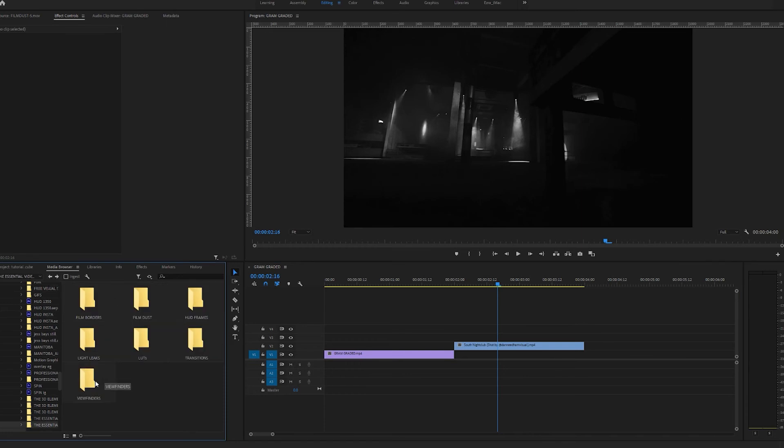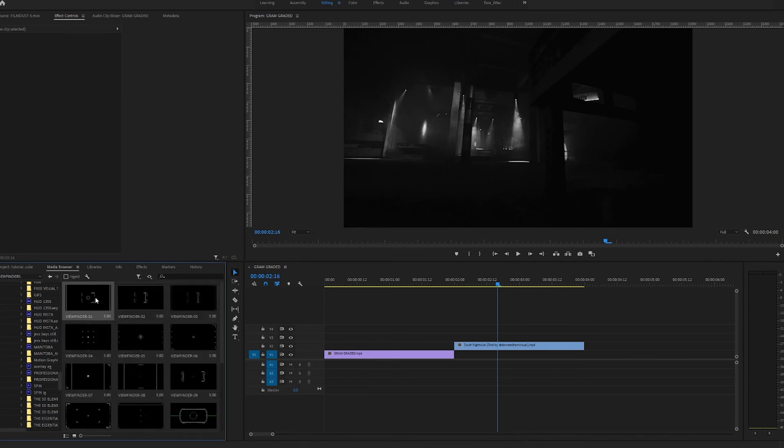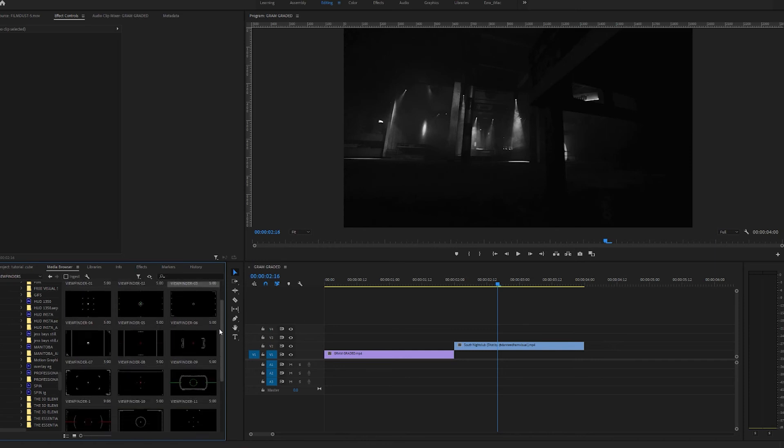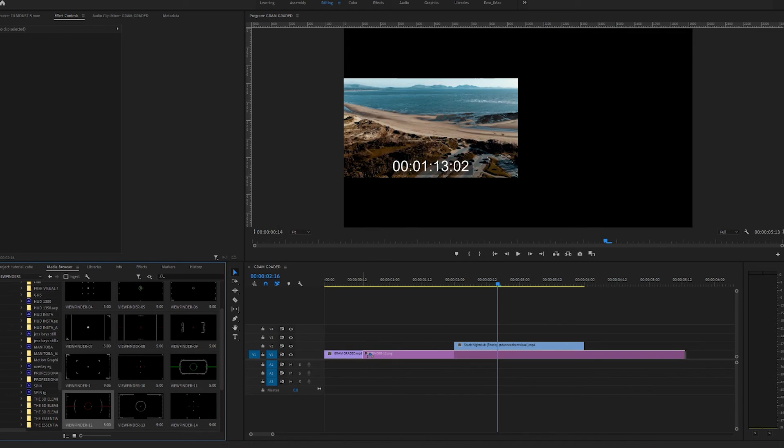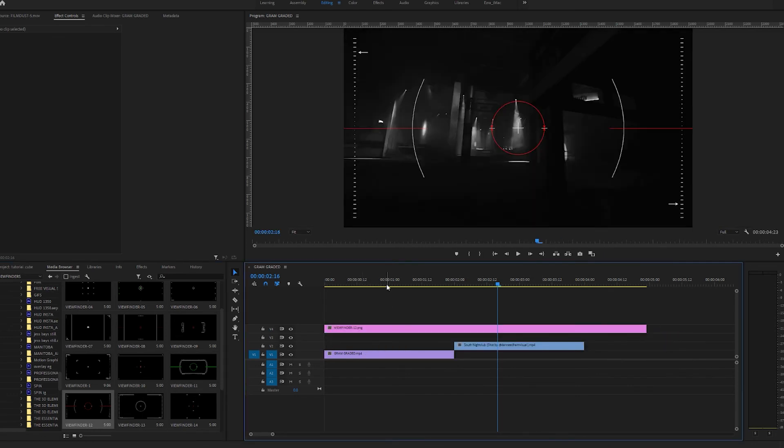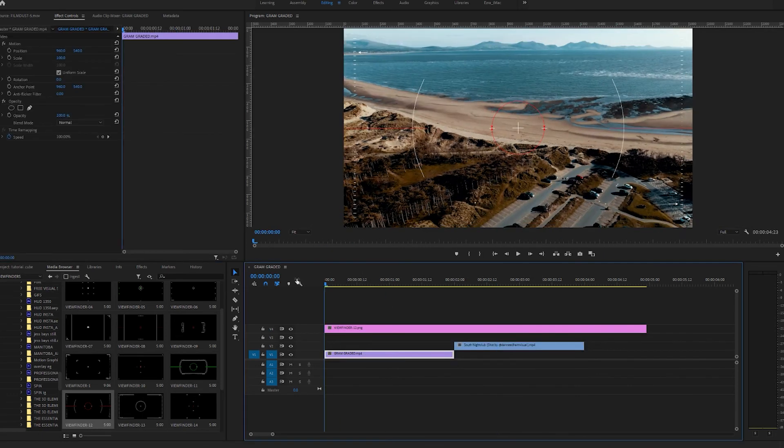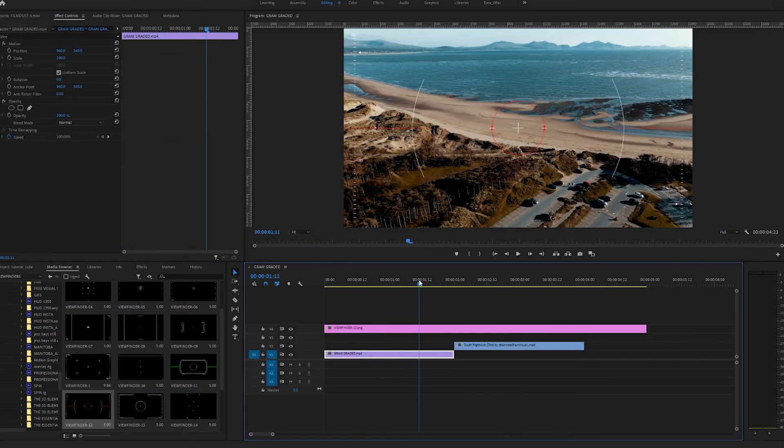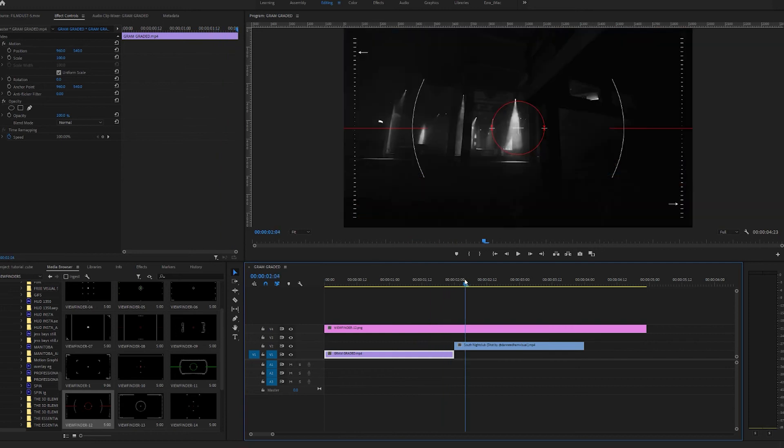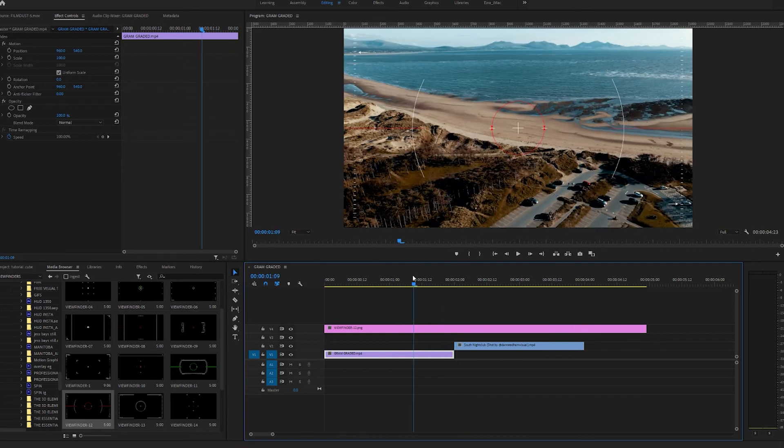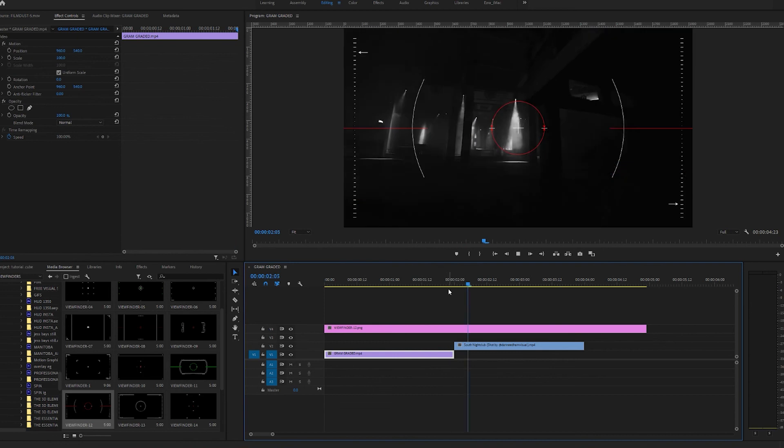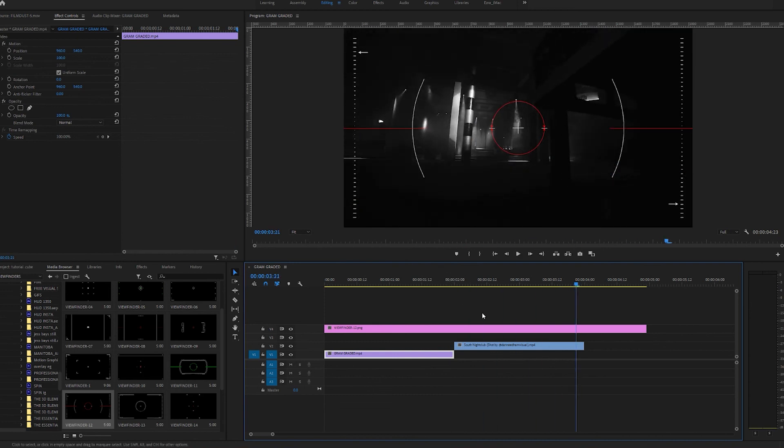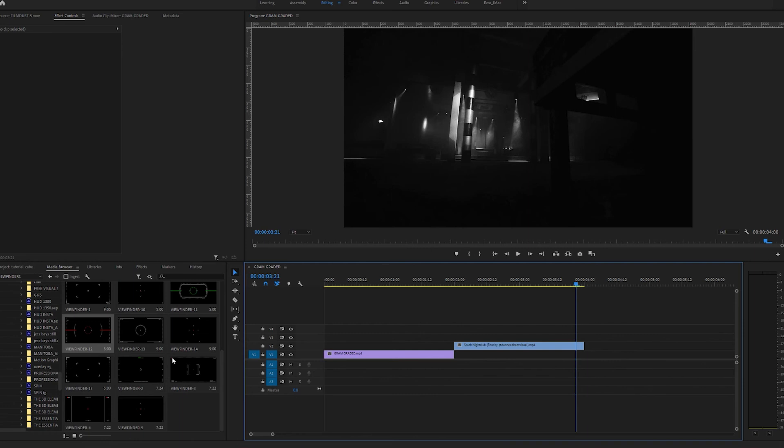On to the last section we have viewfinders. So again we have still and animated versions here. I'm just going to pull a random one in. Viewfinder 12. This is one of the still ones. As you can see these are a bit more prominent over darker footage usually I find. Although they do work in some cases over light footage. Let's have a look how that looks. So that's one of the still ones. Really simple again. Just drag it and drop it in.